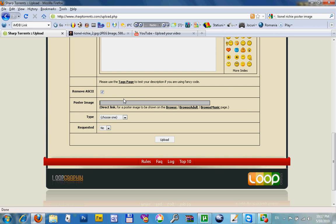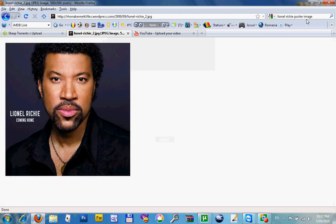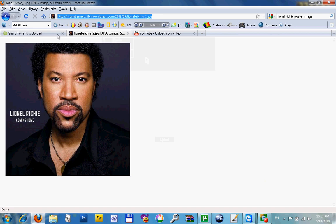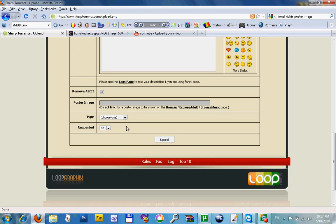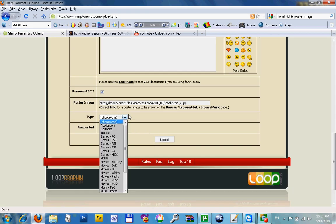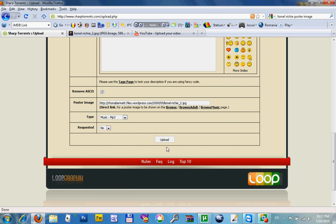Here for uploading image, some poster you can find it on the internet. Whatever you want, copy paste the direct link. You have to choose the type. Upload.